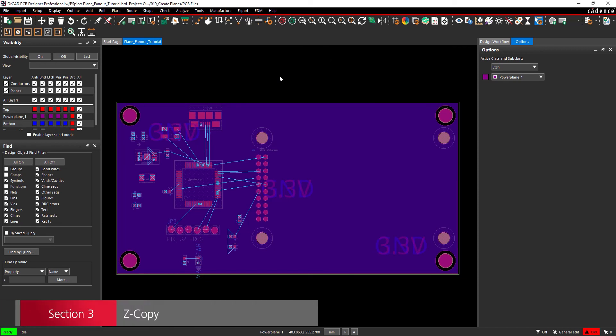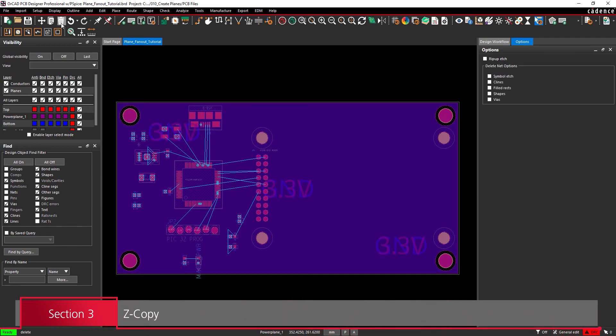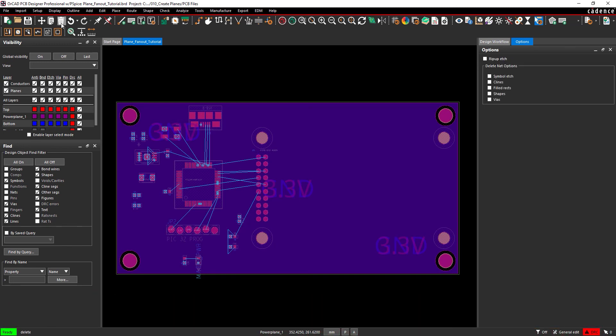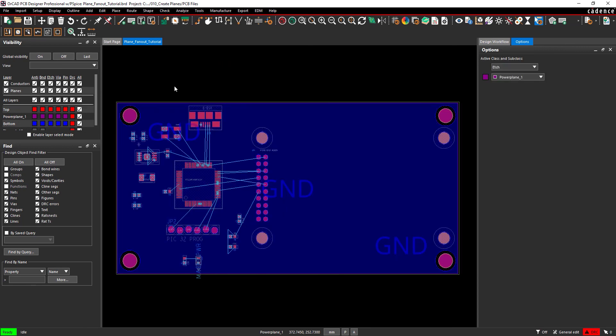Section 3. Z-Copy Method. Let's undo the previous power plane to show another method for copper planes. Select the Delete button from the toolbar to activate the Delete mode. Select the power plane, then right click and select Done to delete it.